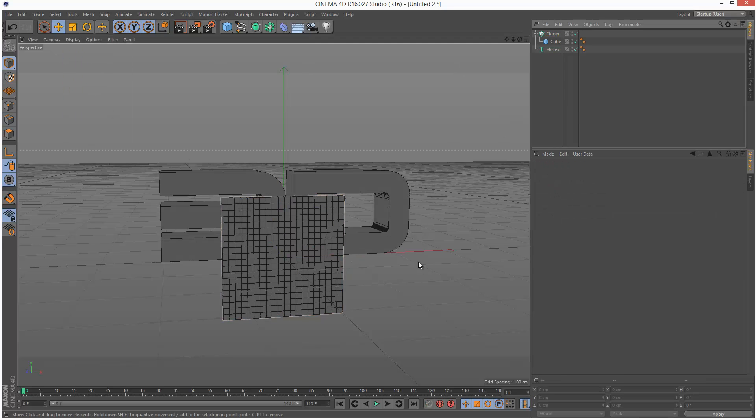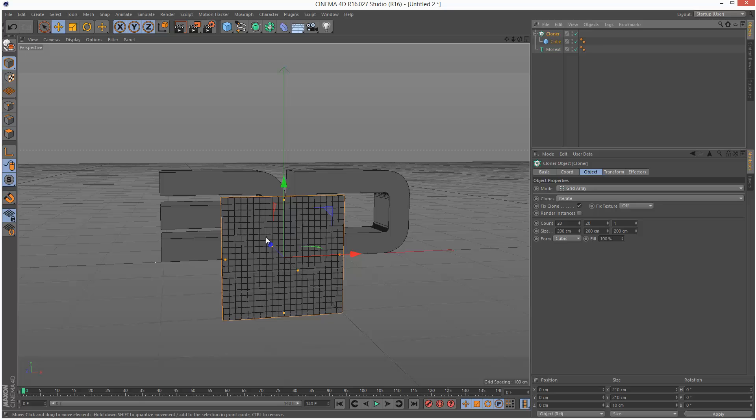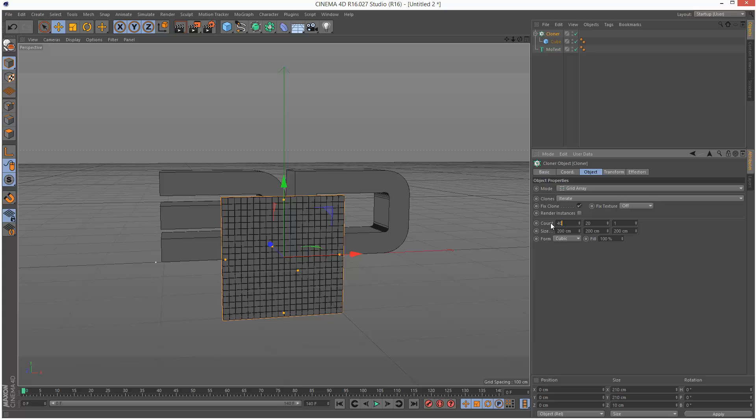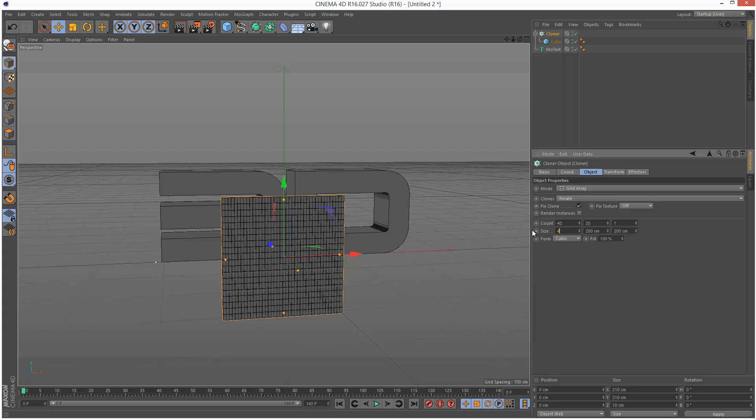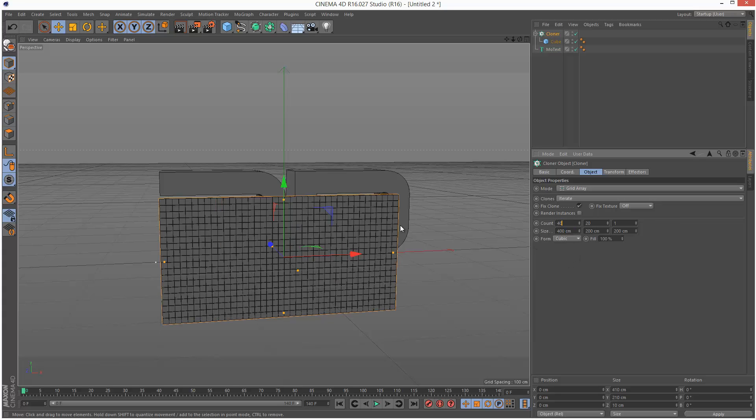I think that's a bit better. Actually I might use 40 cubes for the X value, so count 40 and then size 400 because they're each 10cm.